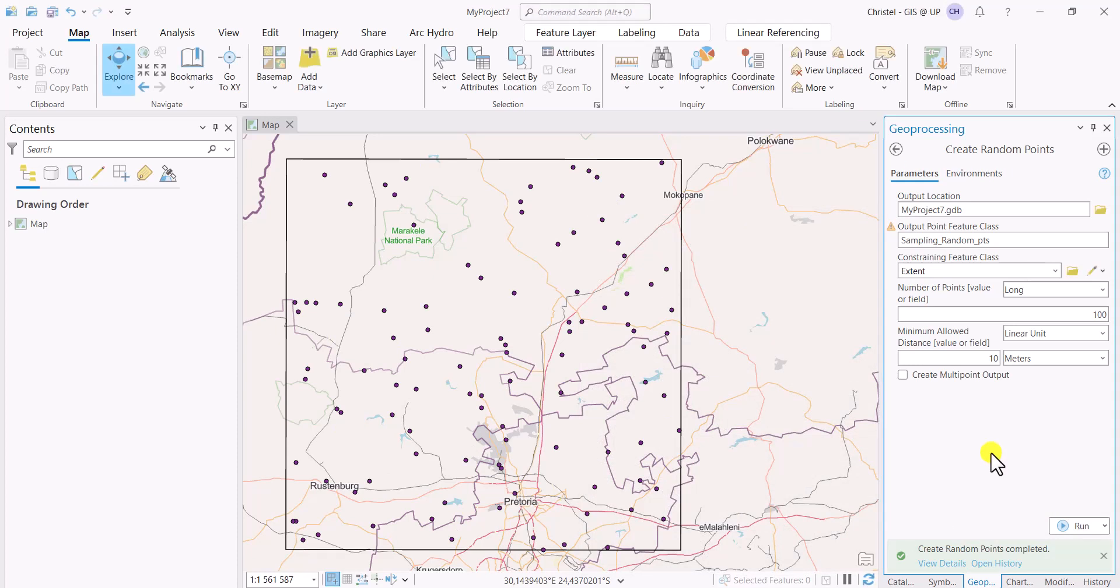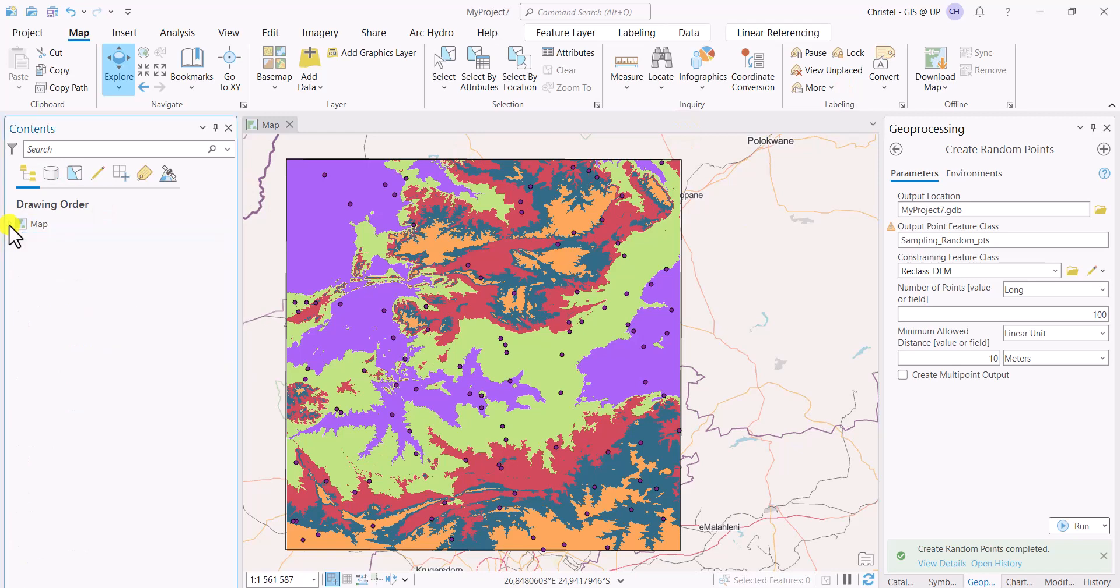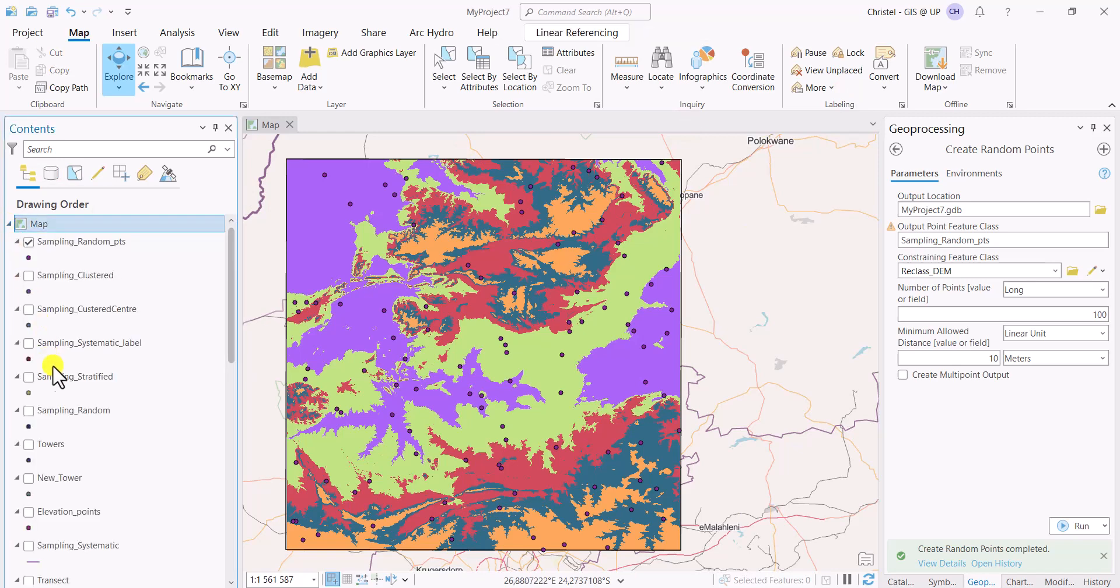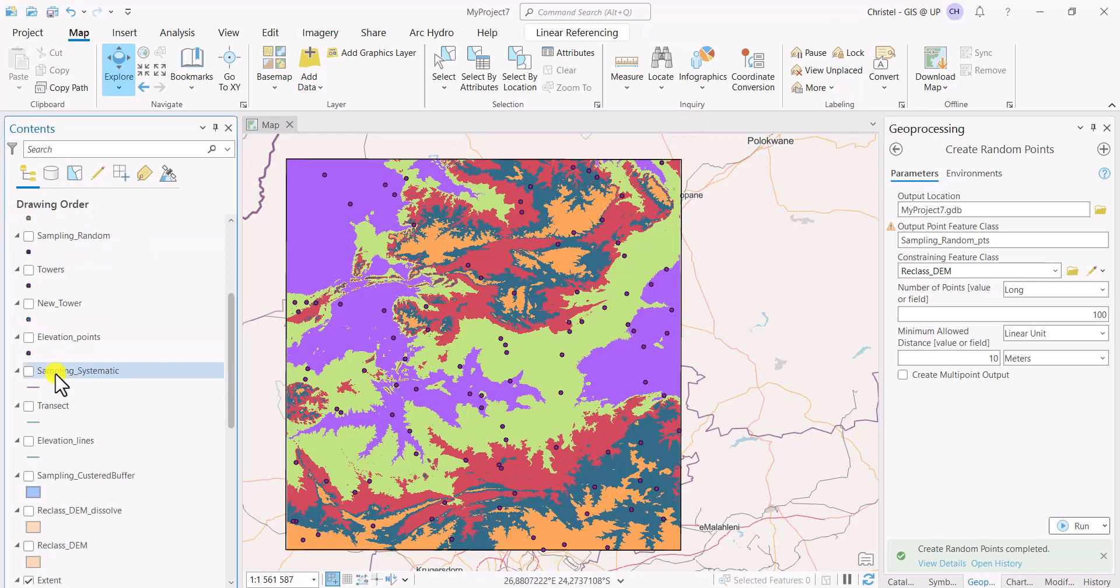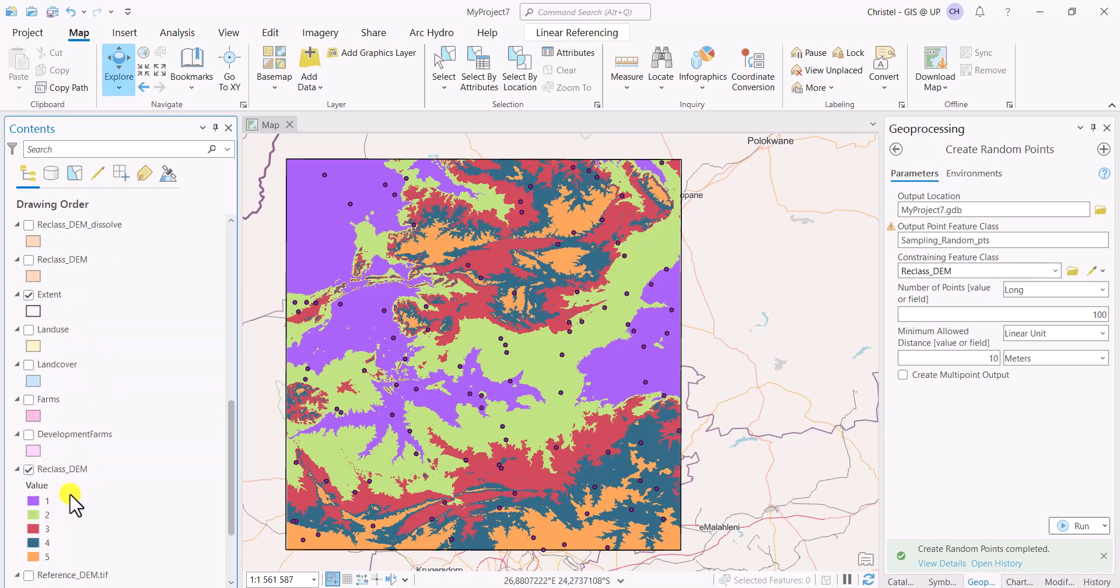There is another way you can create random points, and this is in a field, and it can be quite useful to do that. What you see now is the DEM of the area, but I've actually reclassed this. So I've used my DEM and I've created five classes of that. I've used a natural breaks in this instance.